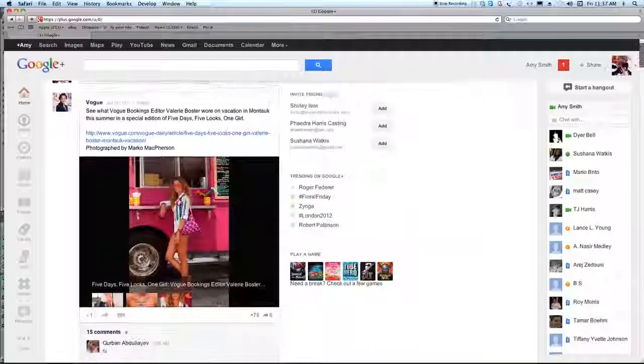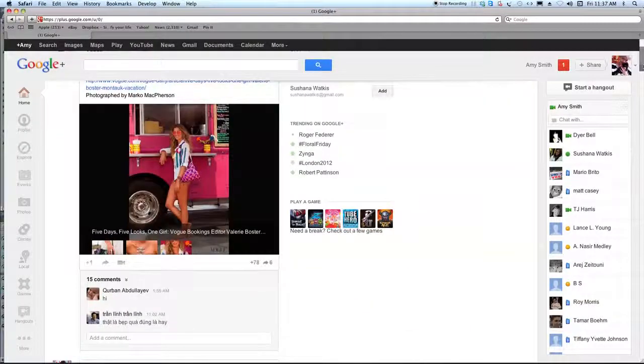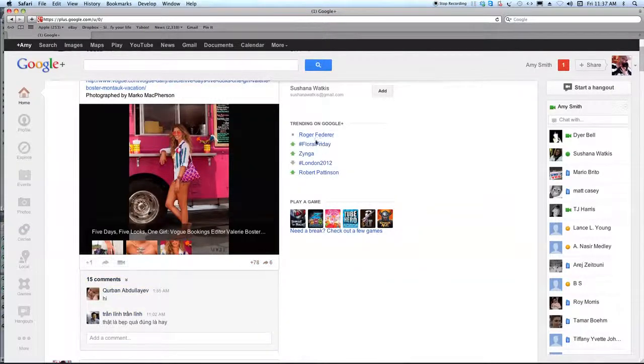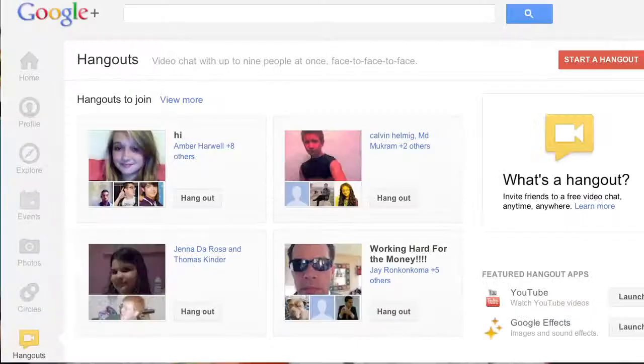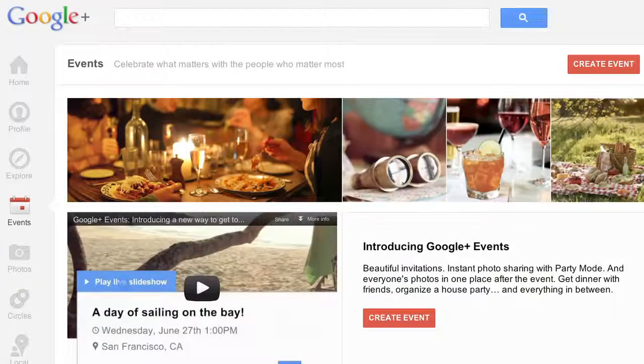Google Plus is a lot like other social networks — sharing posts, keeping track of friends, and other stories that are trending on the web through your news stream. But sometimes you want to connect with your friends face-to-face and in real time, so Google has brought us chats, hangouts, and events.